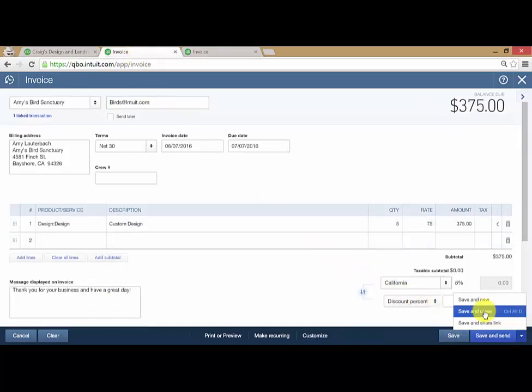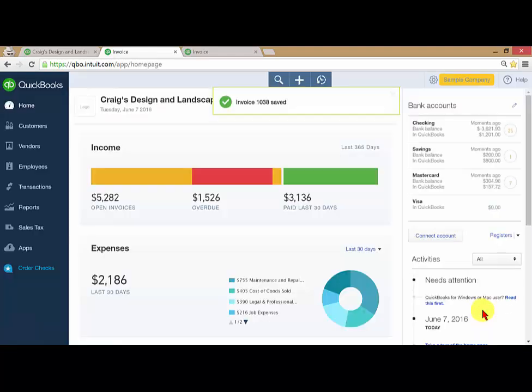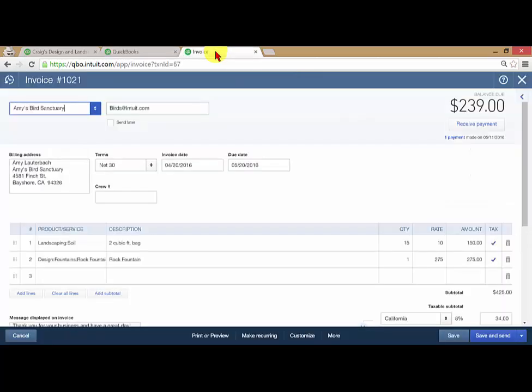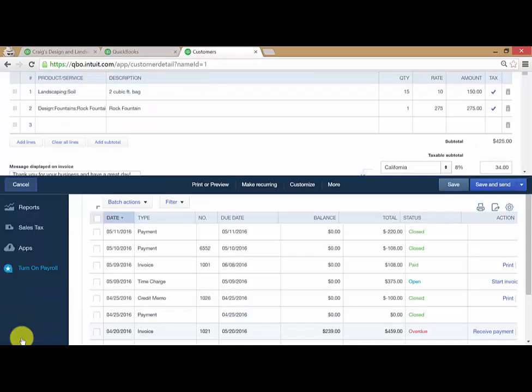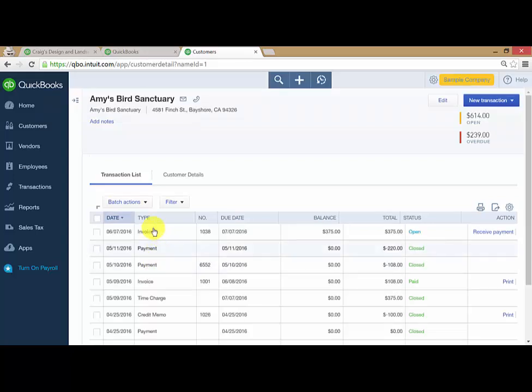I'm going to go ahead and save and close this. Now if I come back here and hit cancel, that invoice that I just created, number one zero three eight, shows up on transaction list.